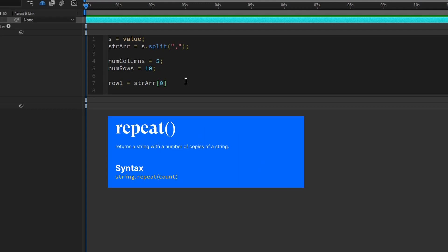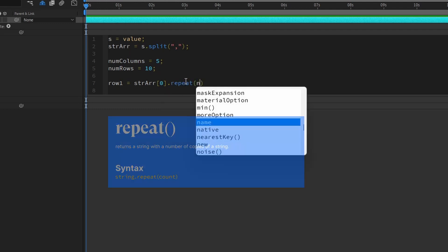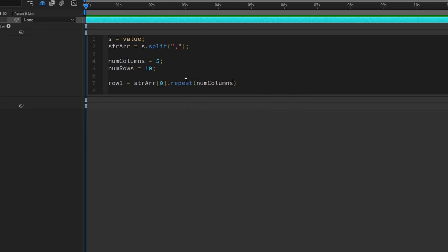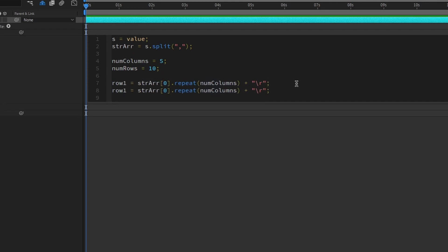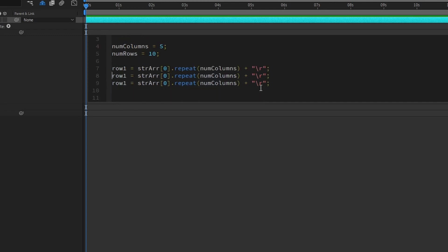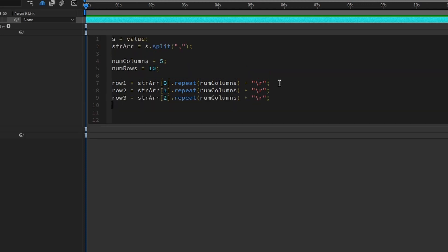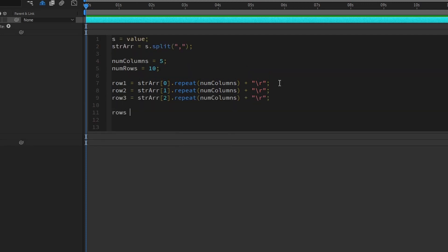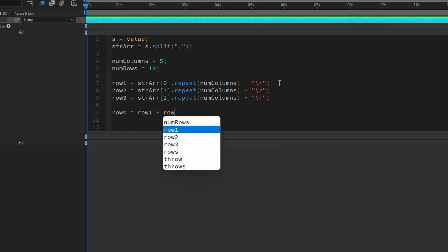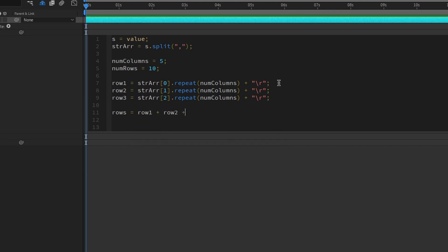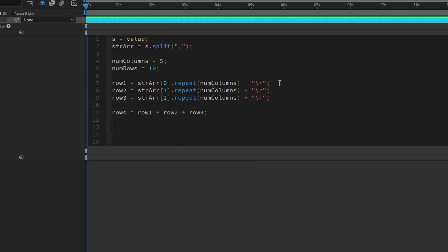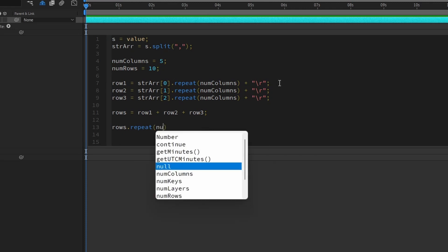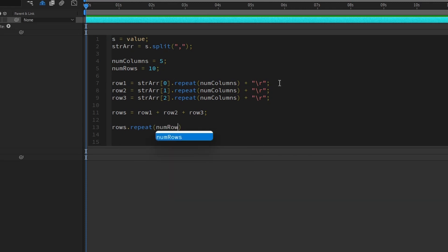So the first element, Alpha, is actually stored in the index zero of this array called string array. So we are going to use a repeat function. We'll type in dot repeat parentheses, and we'll put in num columns. And then we'll type in plus double quote, and we're going to add a line break. We'll type in backslash r, and then semicolon. And we can actually copy this, and then I'll hit Ctrl D that will duplicate the line you're on. And we'll change this to row two, row three, and we'll change the array index number to be one and two. And then after that, we will store this into a single array called rows. And then we'll type in row one plus row two plus row three, semicolon.